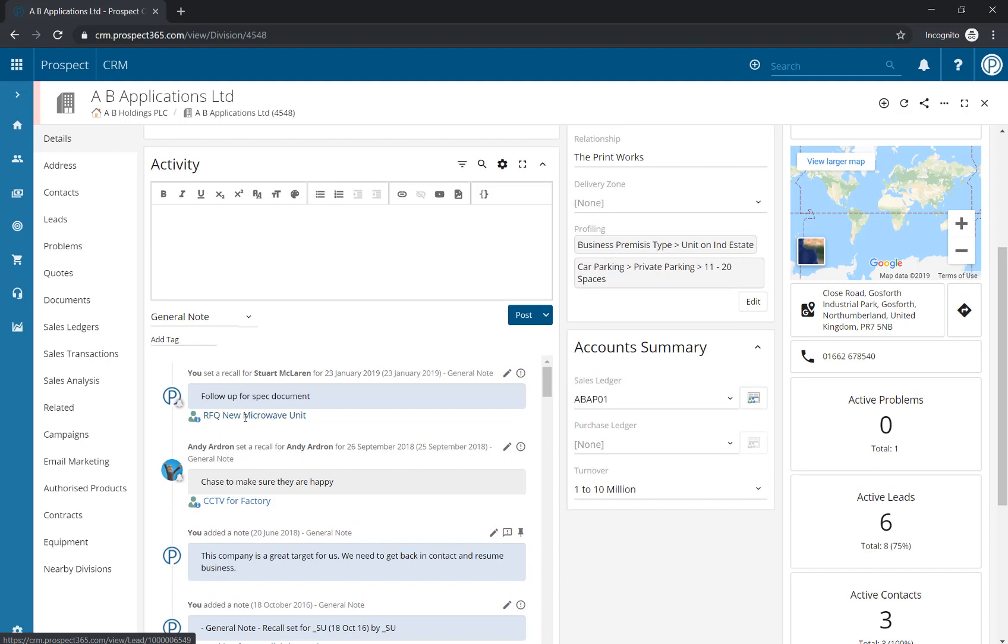You'll need to type out your urgent note. Make sure this is useful information and is important for all users to see, such as before confirming any orders, please refer to the accounts team.